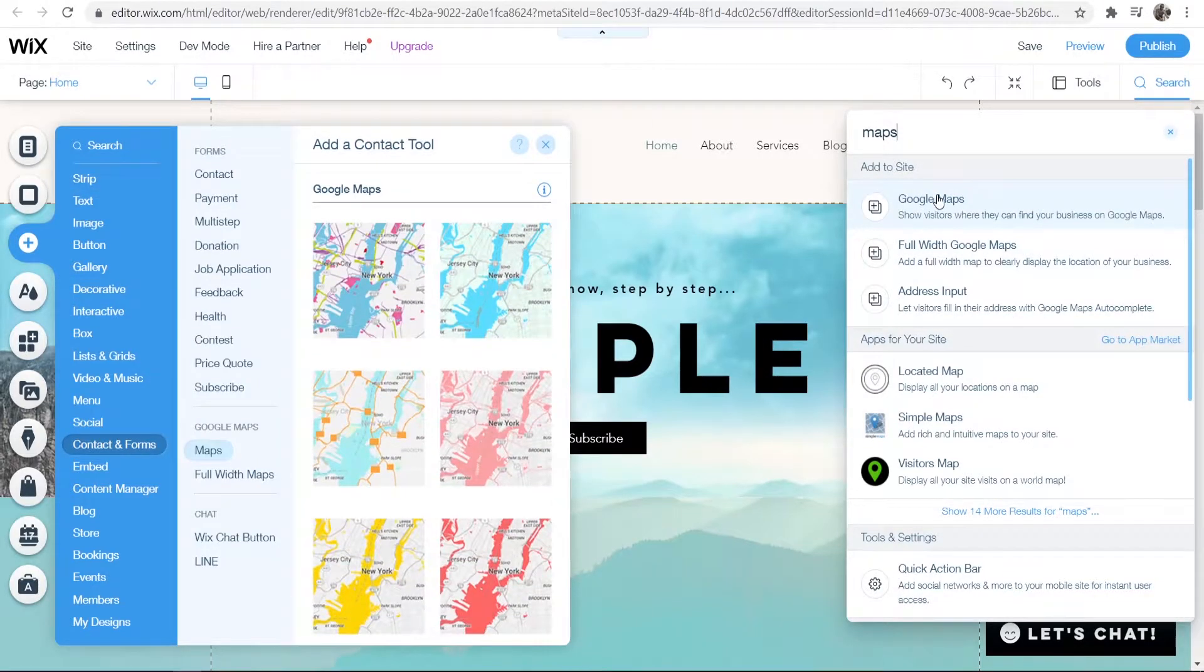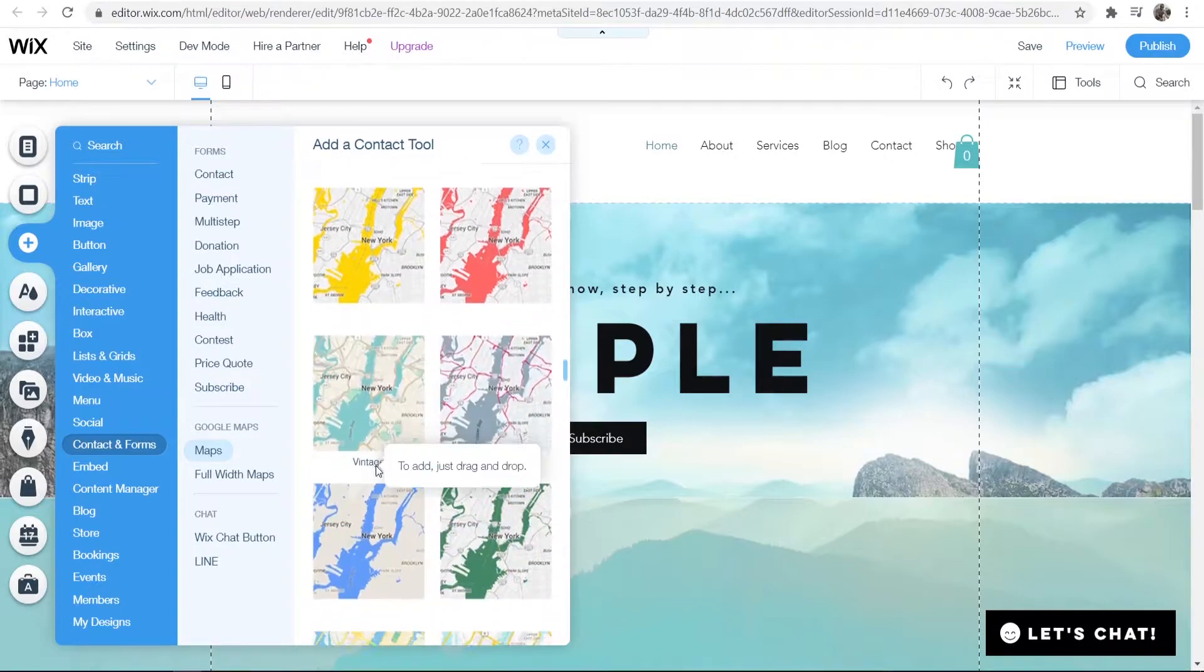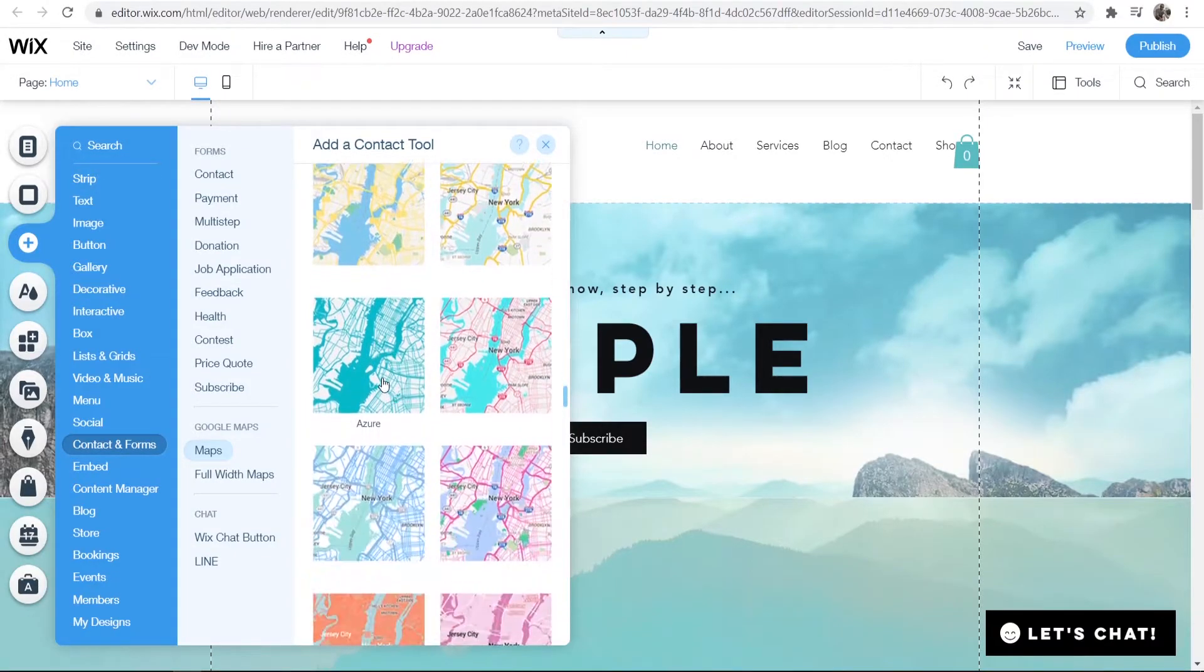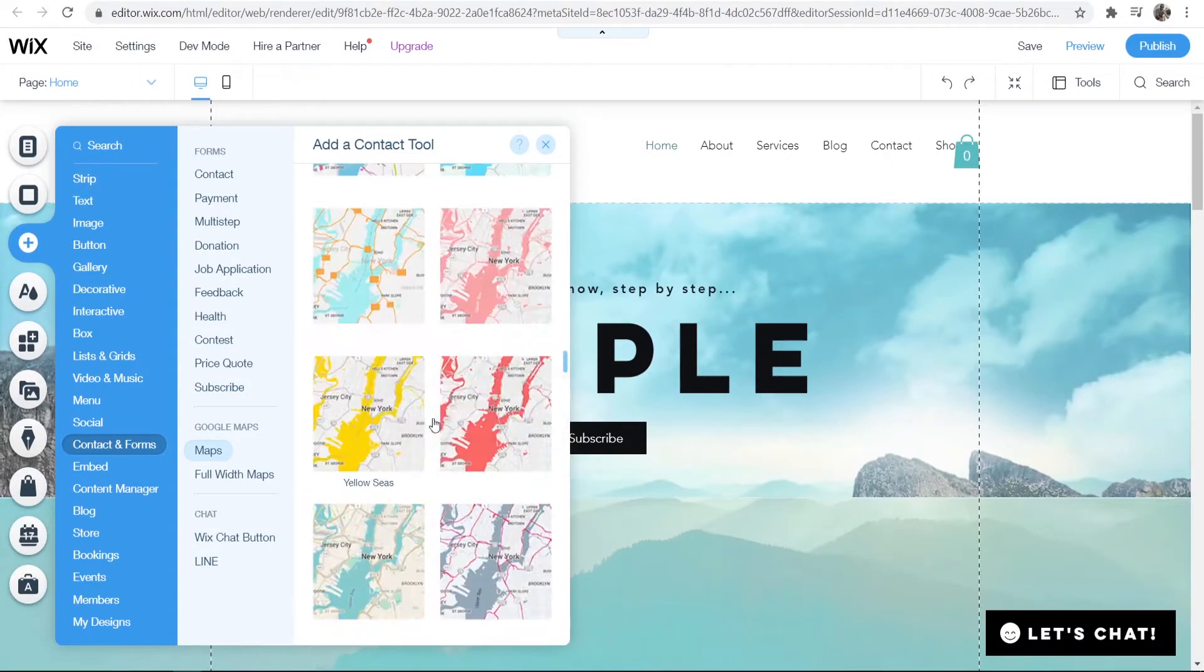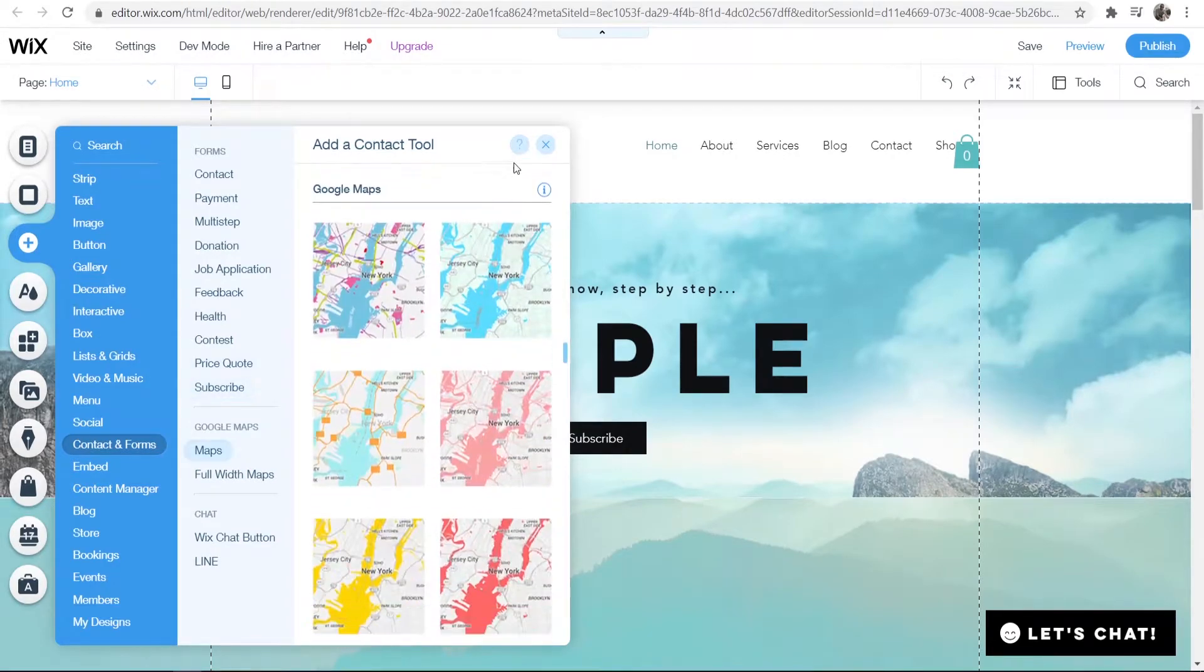Now we can add here Google Maps and you can then choose what style of map you want to add. They have quite a few different styles here but I'm just going to choose a simple one. We'll choose sky blue.